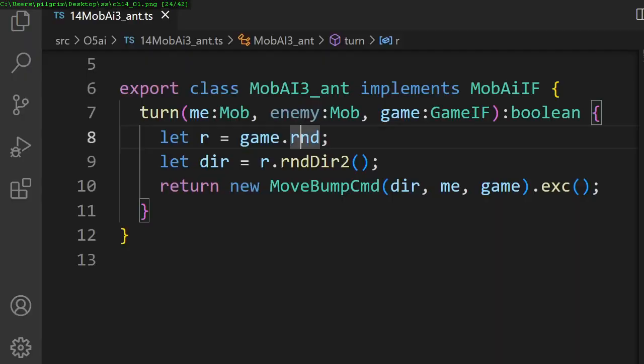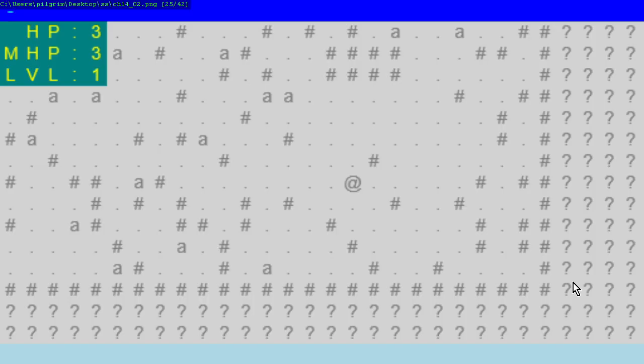In chapter 14, we add easier ant monsters on the second level to give the player a fighting chance.